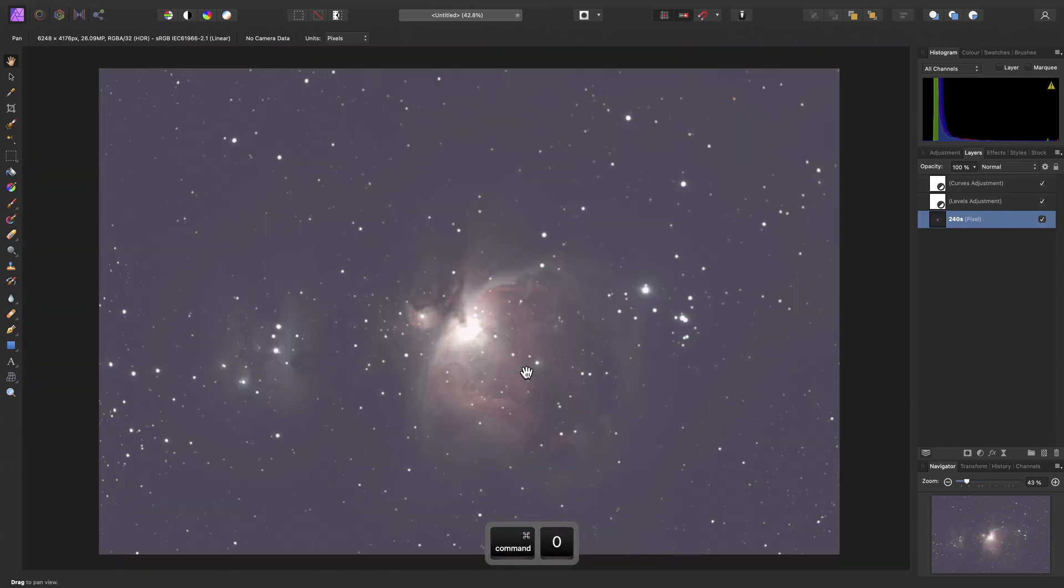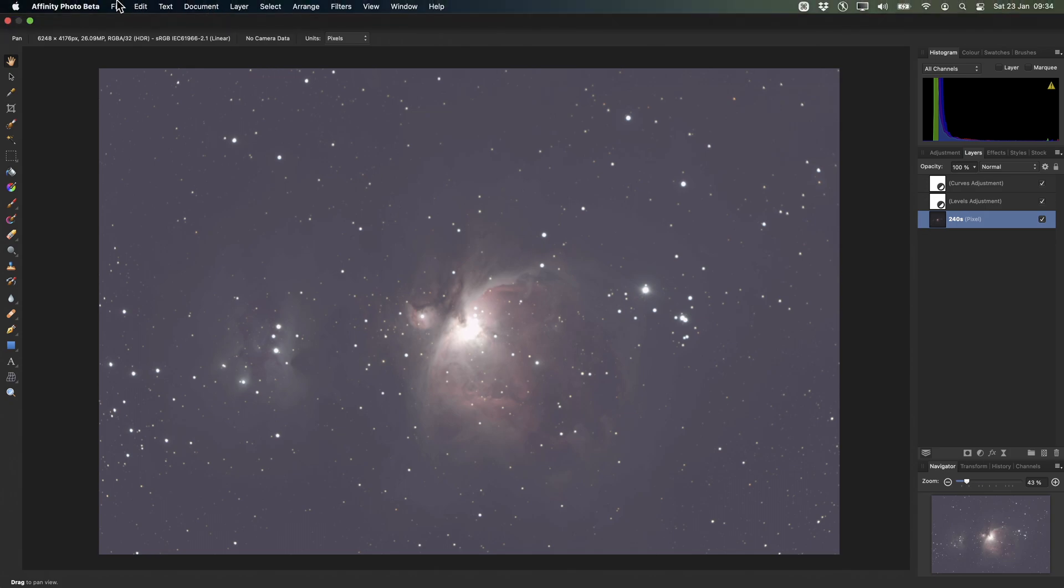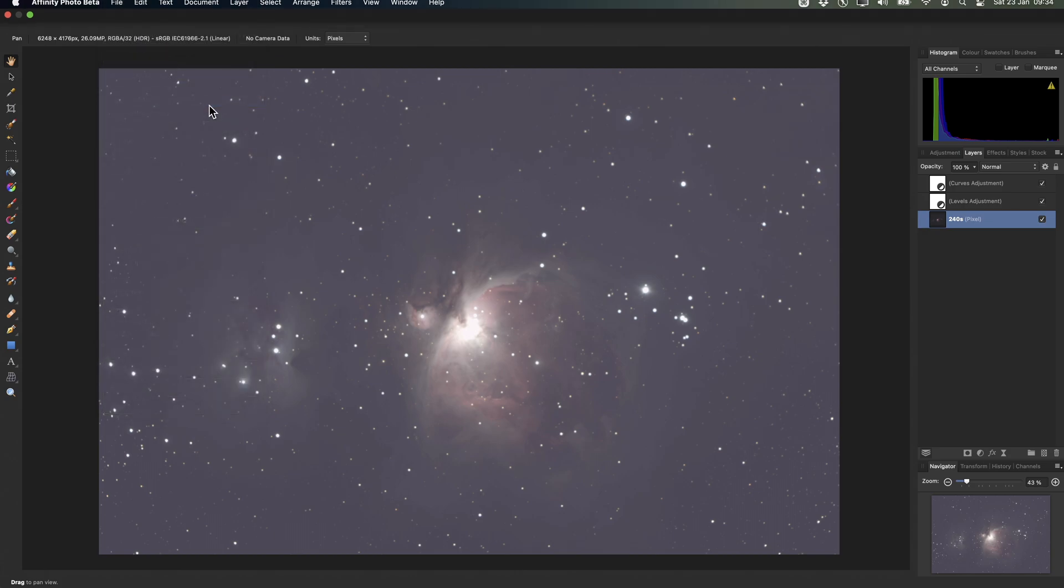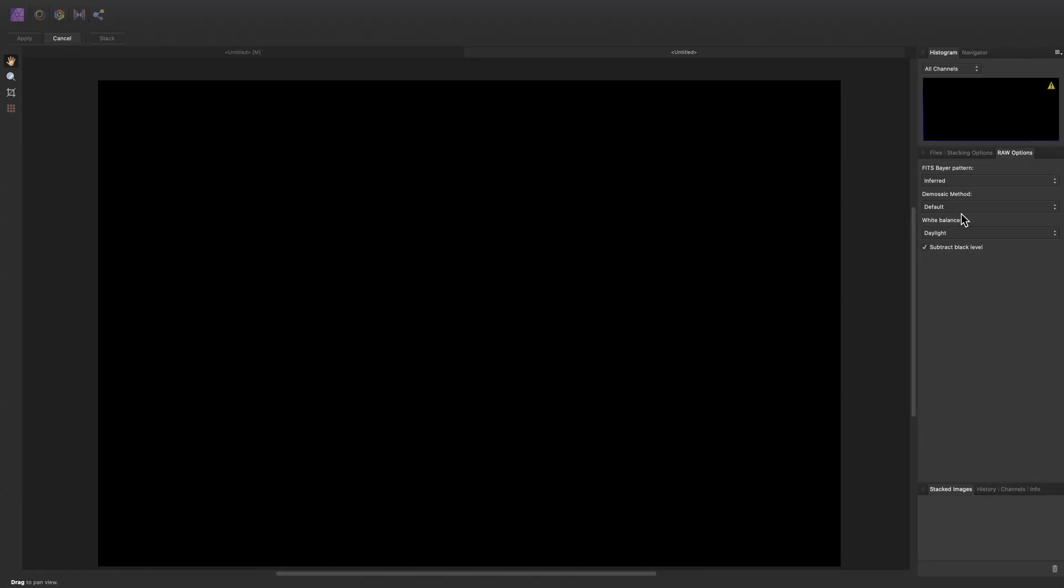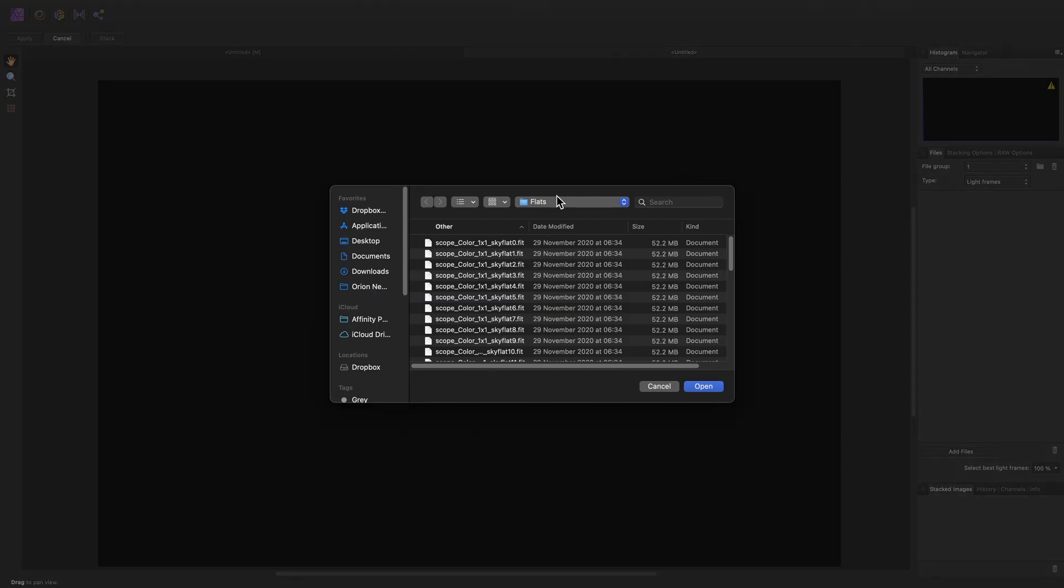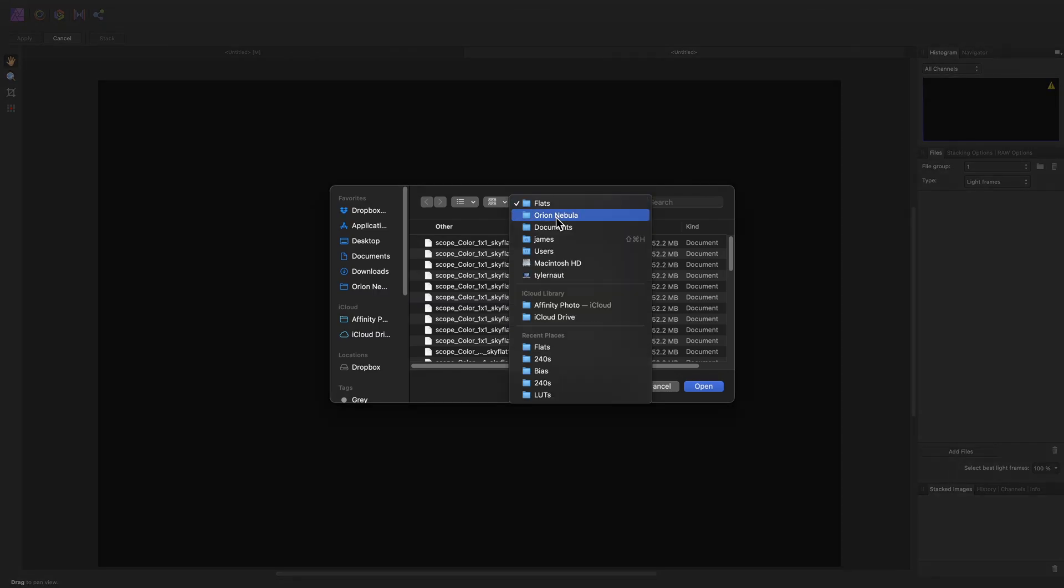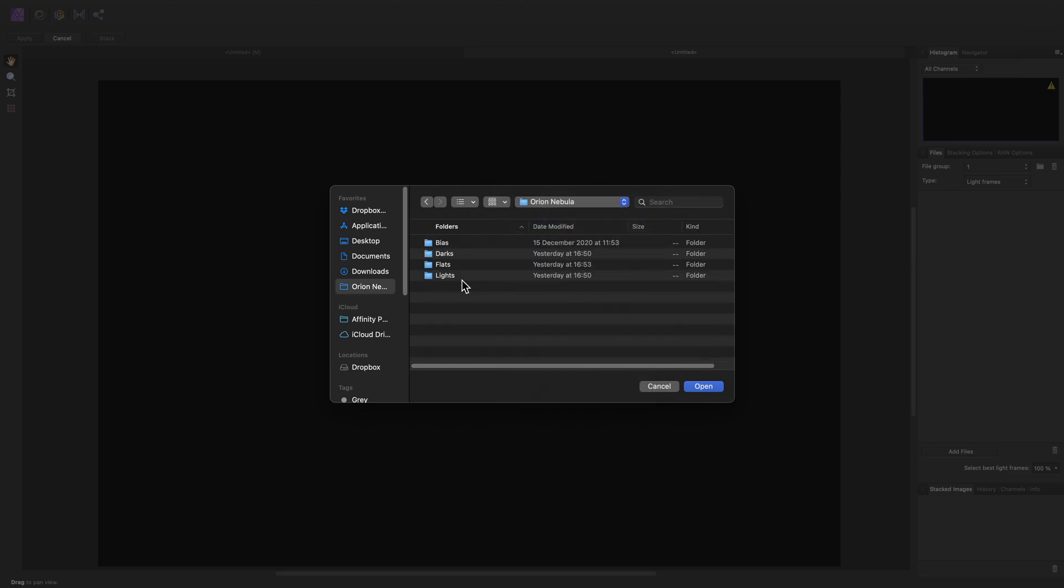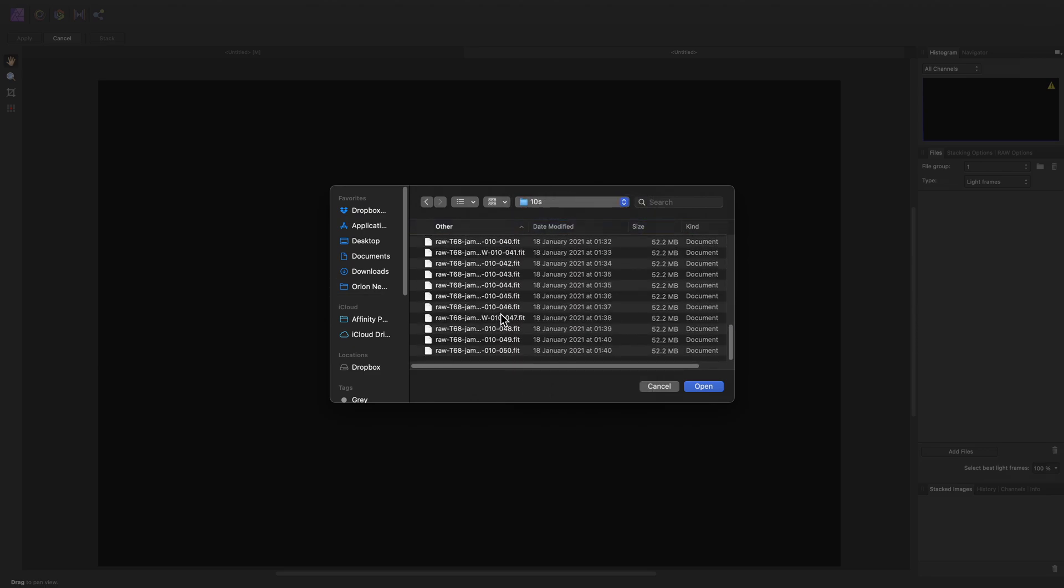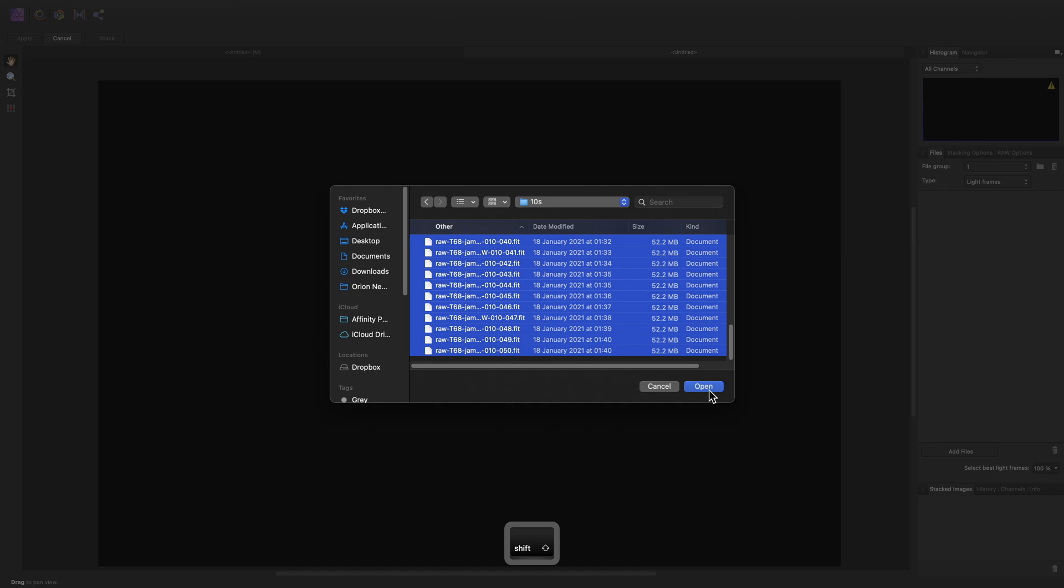Now to counteract this, I also shot a series of light frames at 10 seconds in length. And we will stack these now, and composite the two stacked images together. So, we will go through the same process, add our light frames, this time using the 10 second frames.